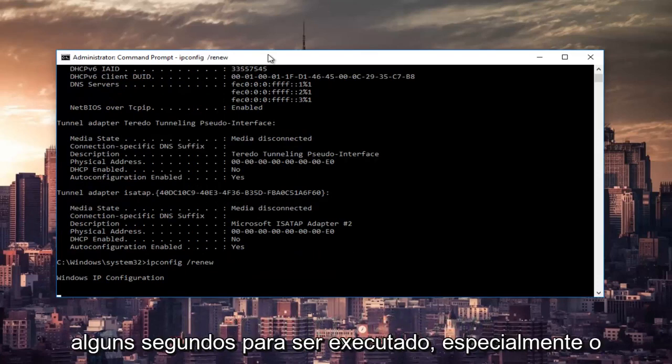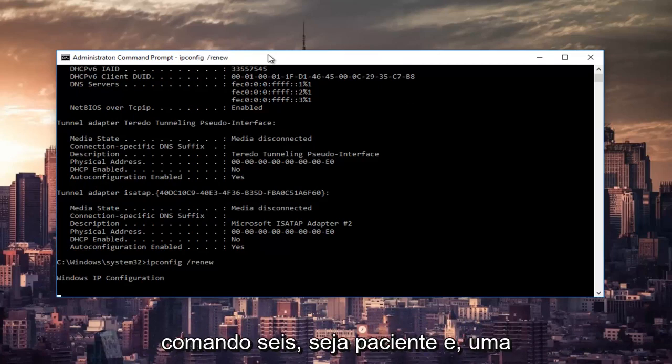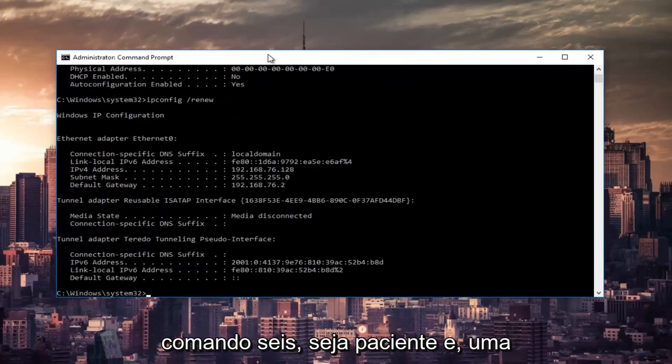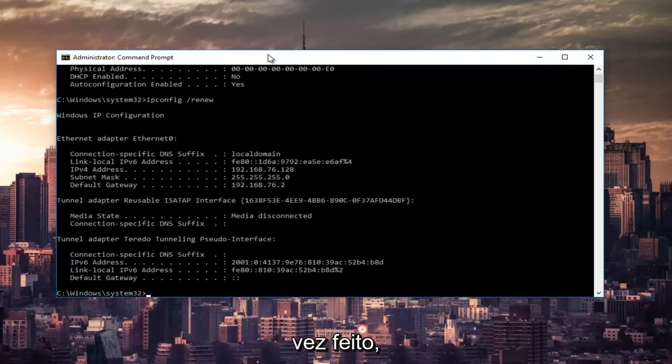This will take a couple seconds to run, especially that command, so just be patient.